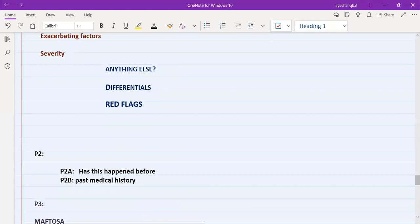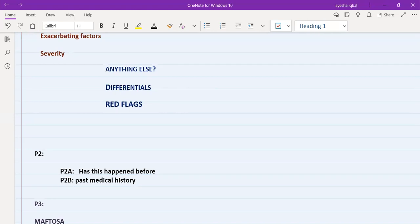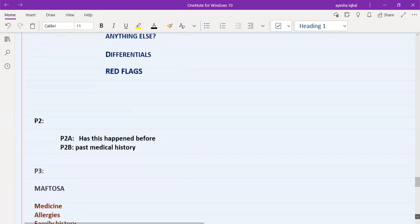Moving to the second part of history — past history — which has two parts: past history of the presenting complaint and past medical history in general. For example, if the patient has chest pain, ask 'has this happened before?' For past medical history in general with chest pain, ask whether the patient has ever been diagnosed with diabetes, high blood pressure, cholesterol problems, or heart disease.